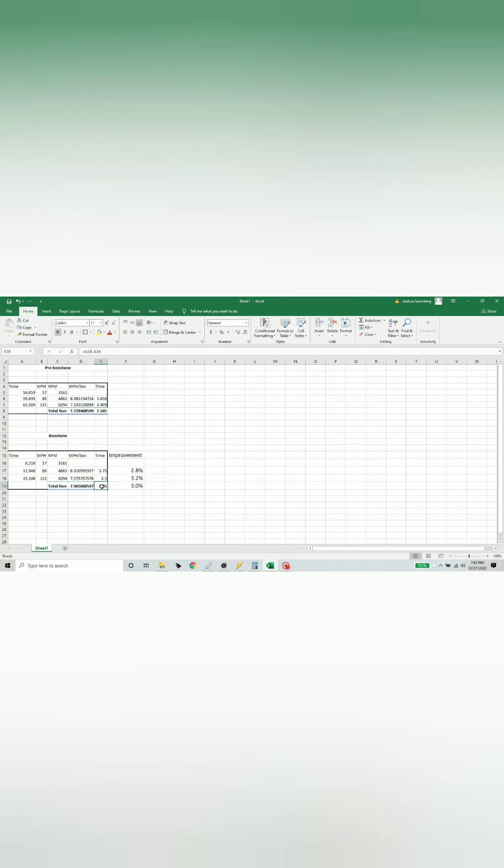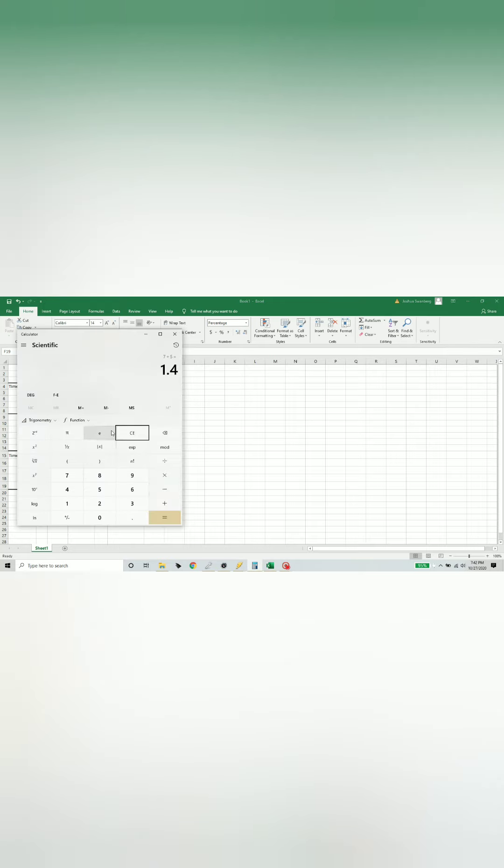With boosting we essentially saw about two tenths of a second drop or three percent improvement. Considering both these roads are relatively flat, boosting looks like on this setup without even impacting the timing gained roughly two to three percent horsepower, which is fair on a 470 horsepower setup. Conservative estimate 9 or 10 horsepower - all the numbers do check out.